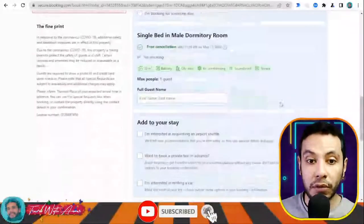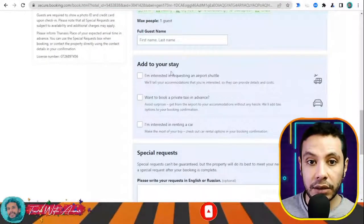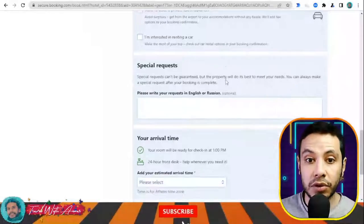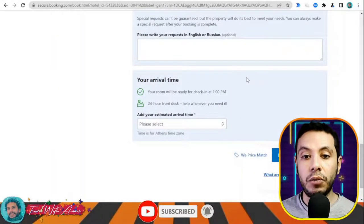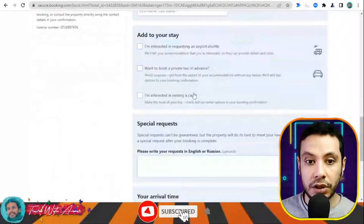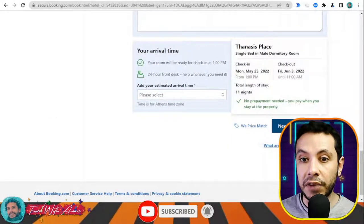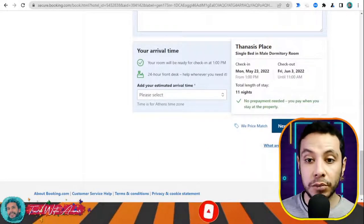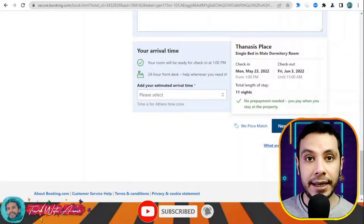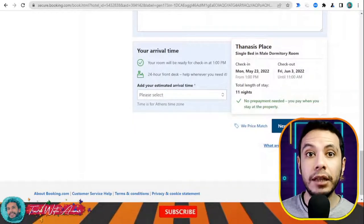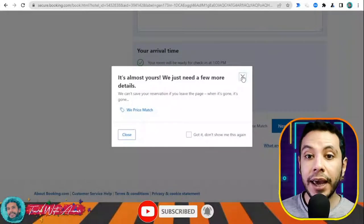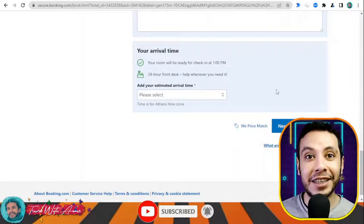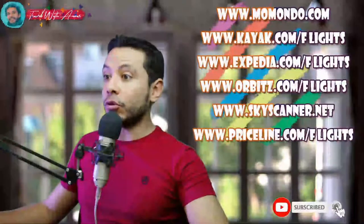It is much better to register on the site so your details are saved and you don't need to fill them in repeatedly. After filling all sections, you can also add requests like an airport shuttle or special requests. Once you click 'Final Details', you review your booking and then confirm it. They will send a confirmation email which you print and use as your hotel booking to submit with your visa application papers.